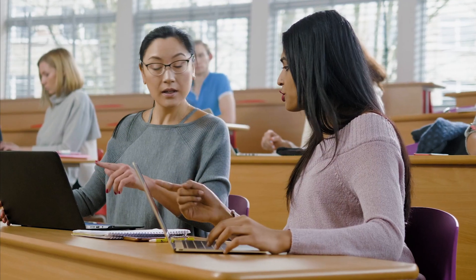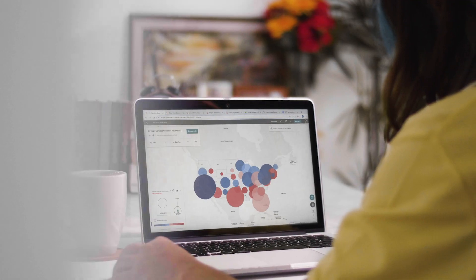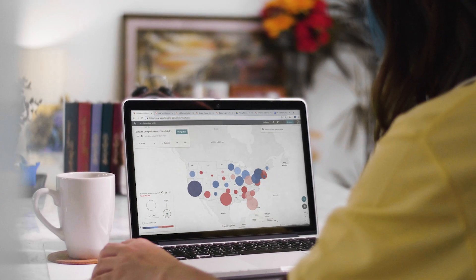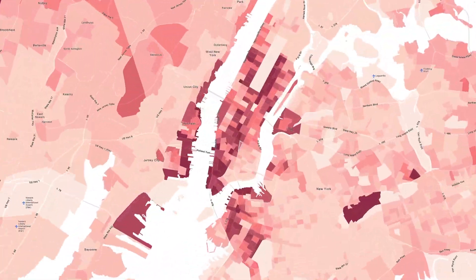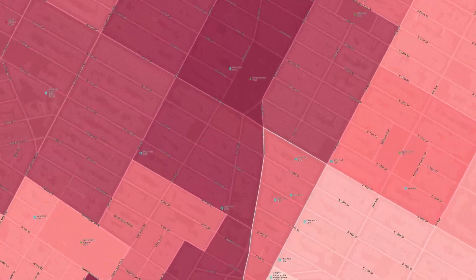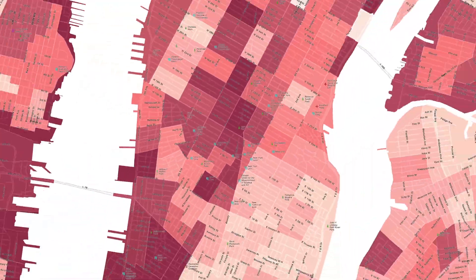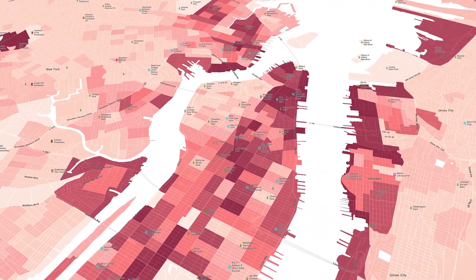But you don't have to be a data or GIS expert to make sense of them. Introducing Social Explorer. Drawing from over 40 billion data points, Social Explorer helps you explore your world and share your insights.